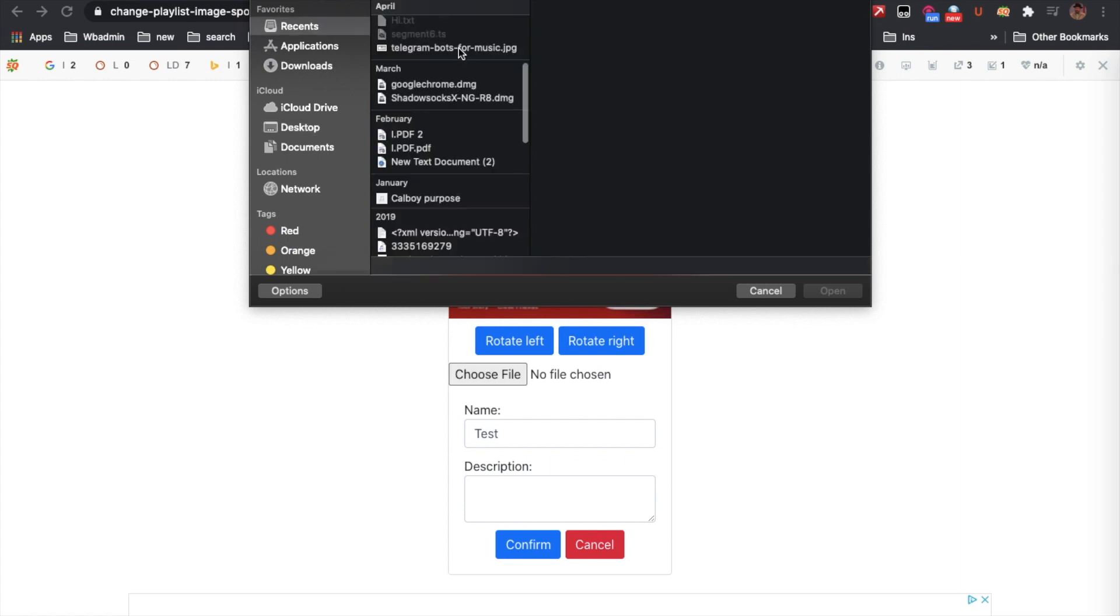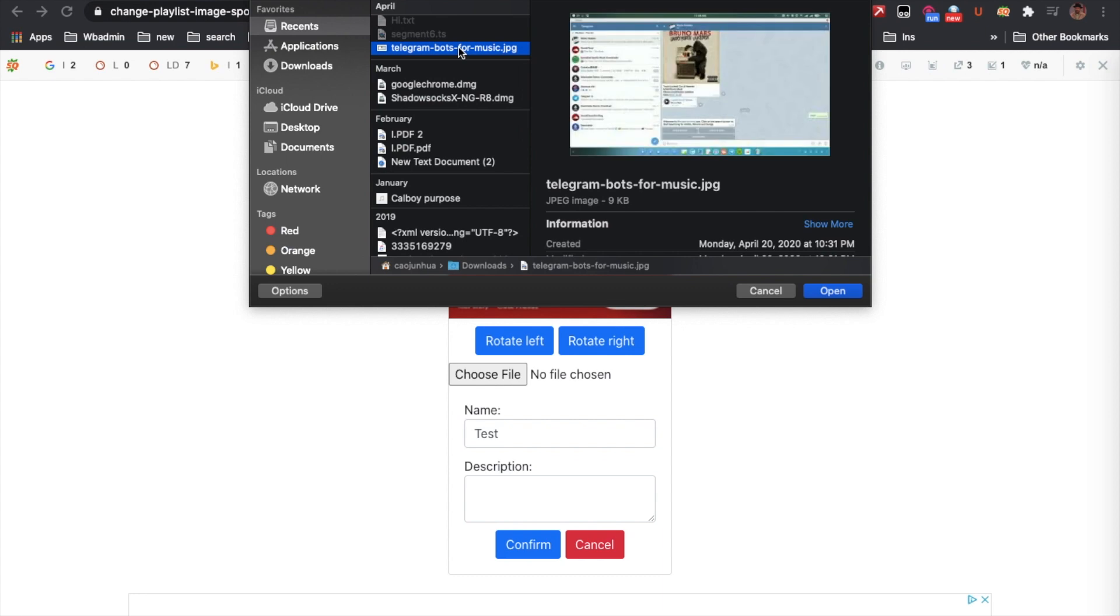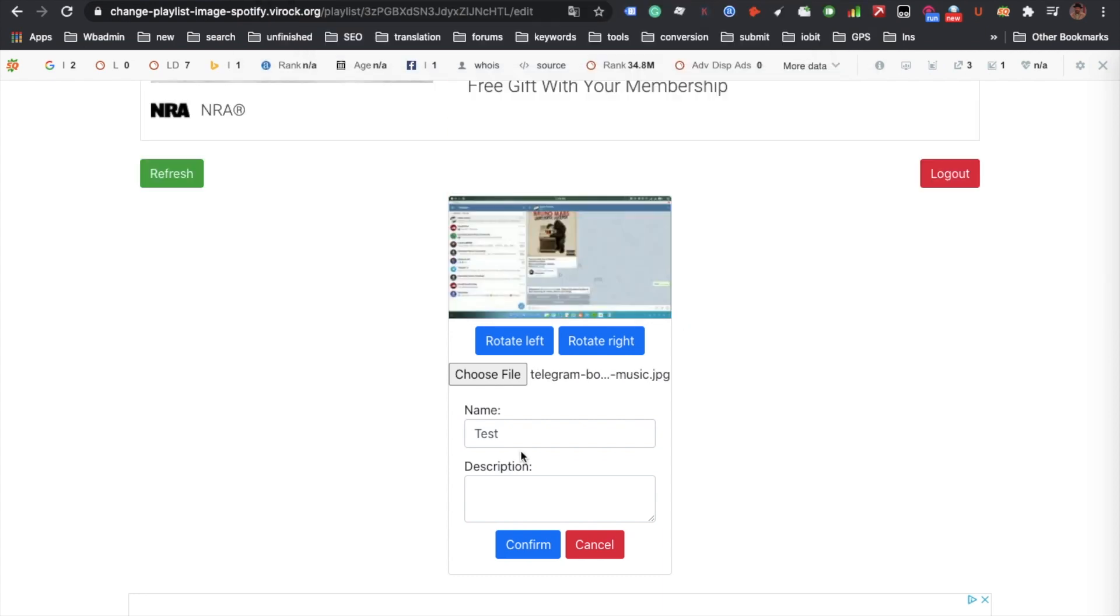Let me just select this image as the profile cover image. You can also change the playlist name and you can change the description.